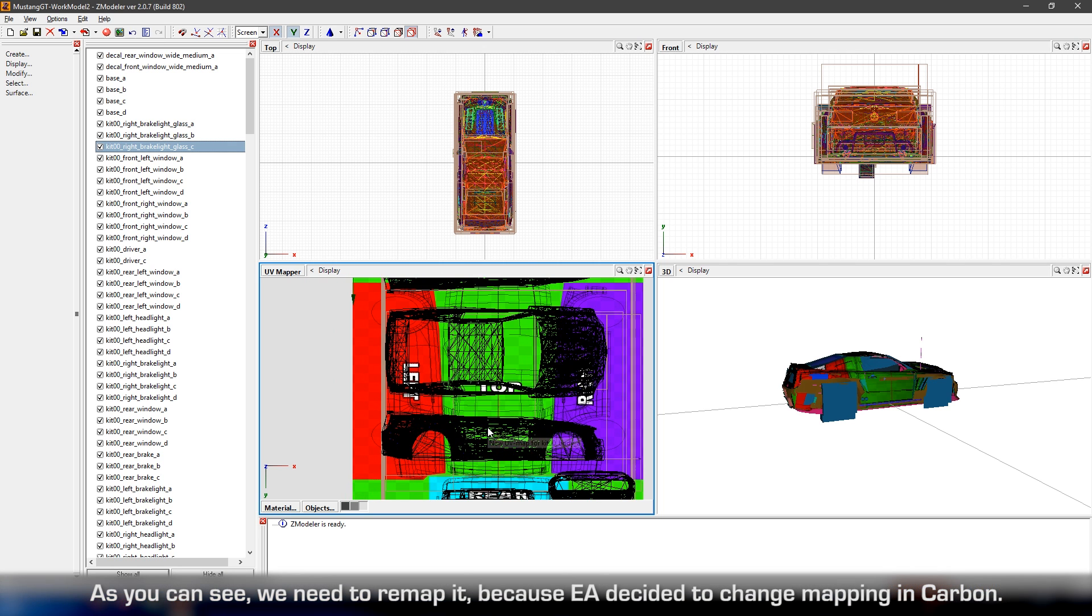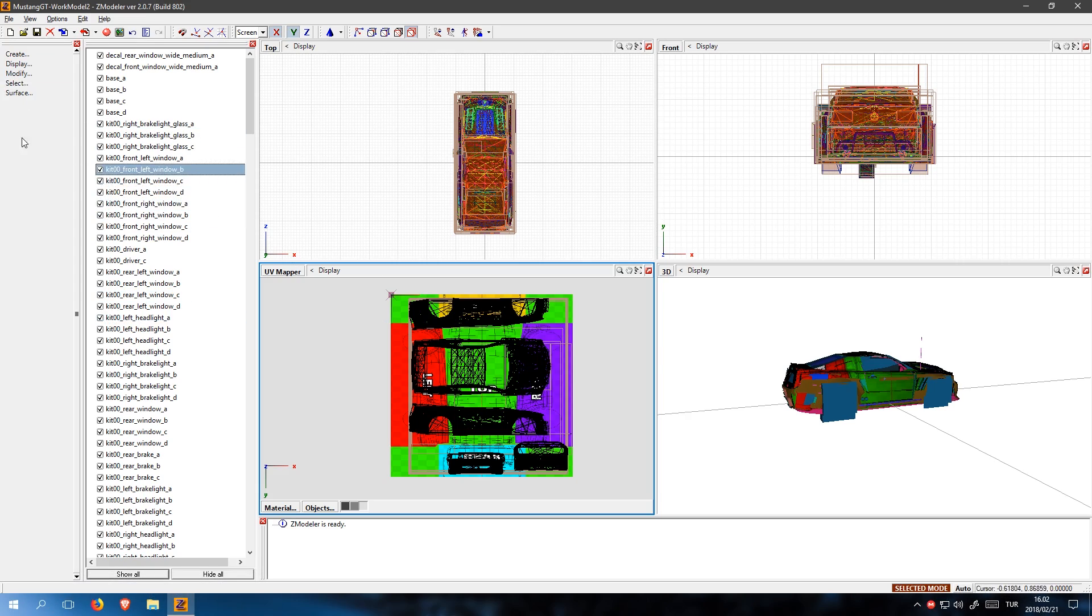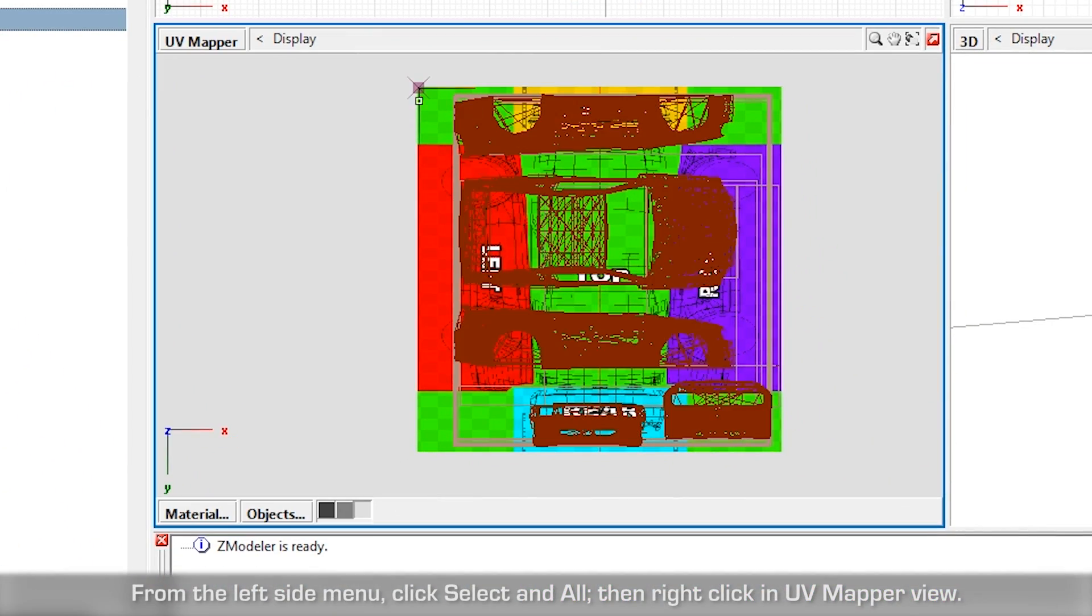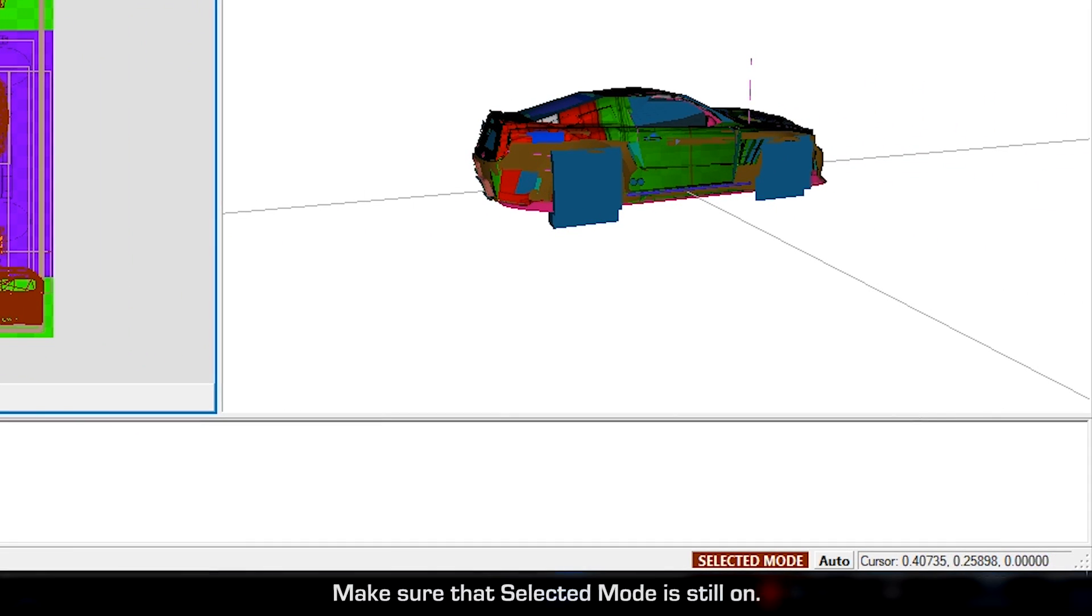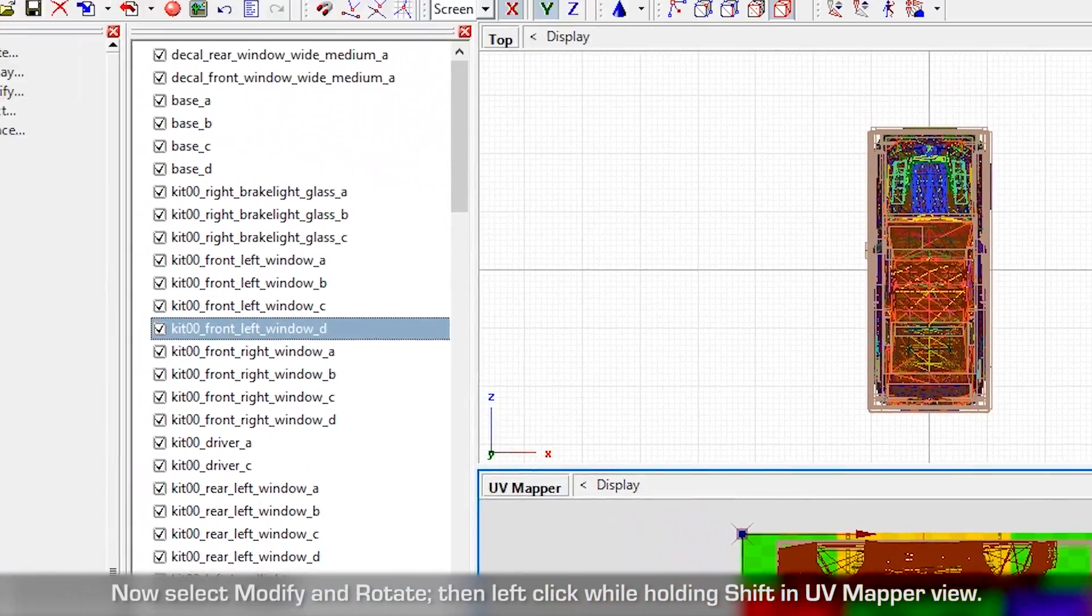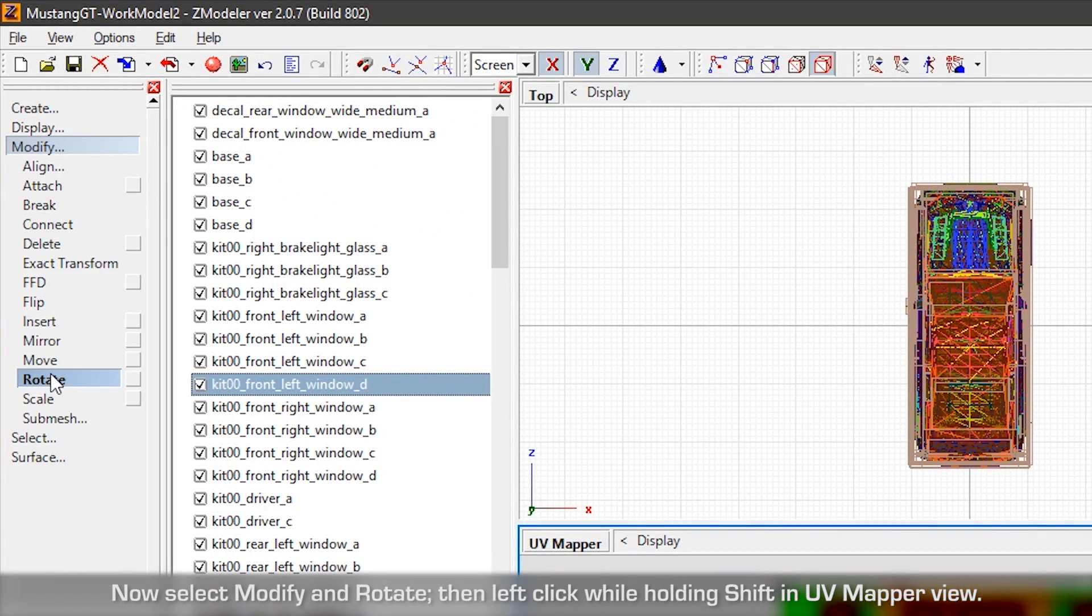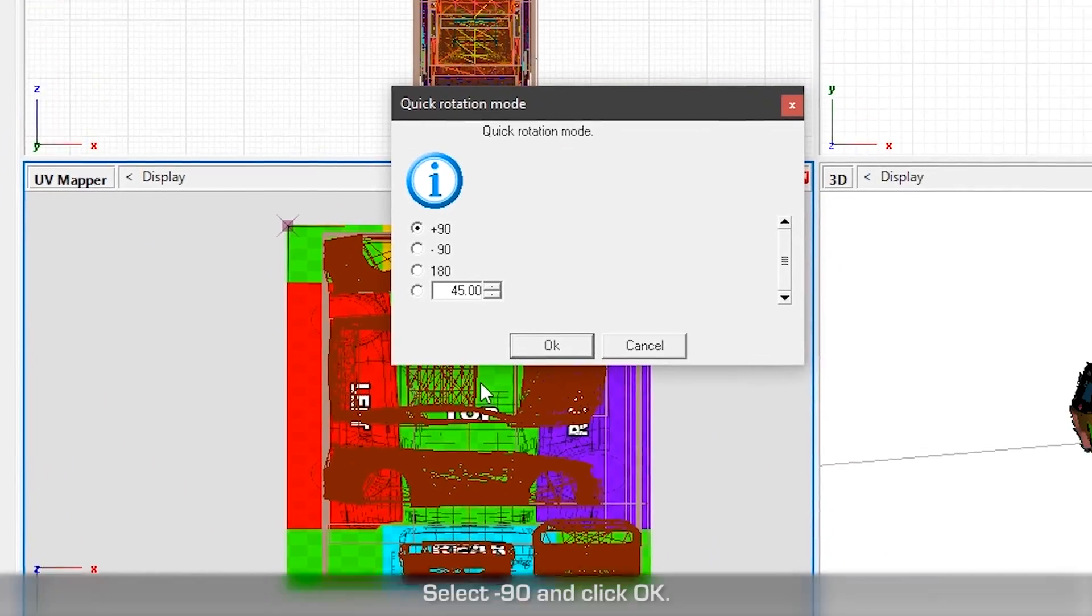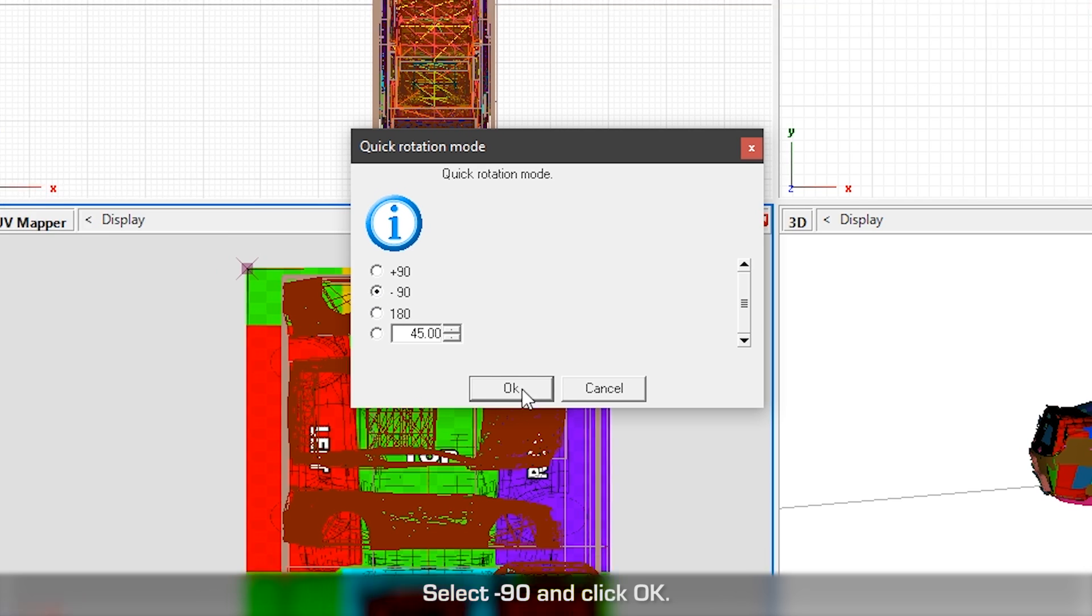As you can see, we need to remap it, because EA decided to change mapping in Carbon. From the left side menu, click Select and All, then right click in UV mapper view. Make sure that selected mode is still on. Now select Modify and Rotate. Then left click while holding shift in UV mapper. Select minus 90 and click OK.